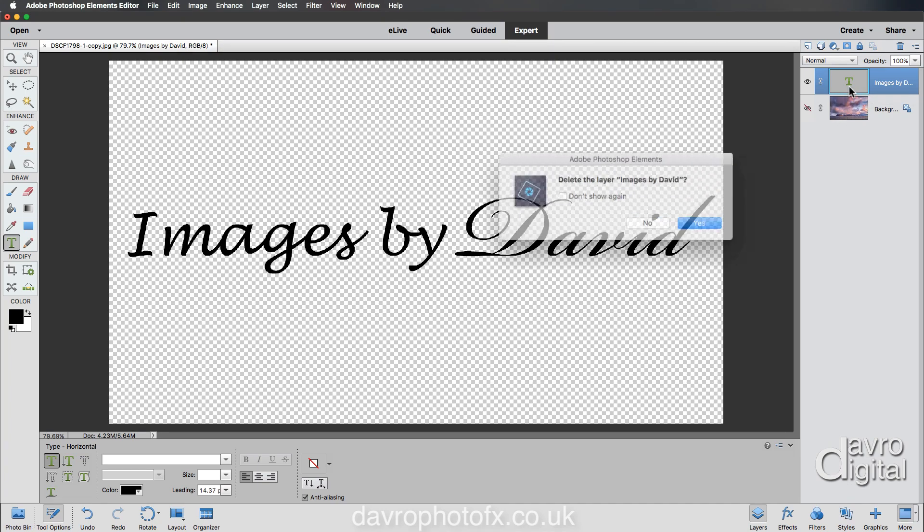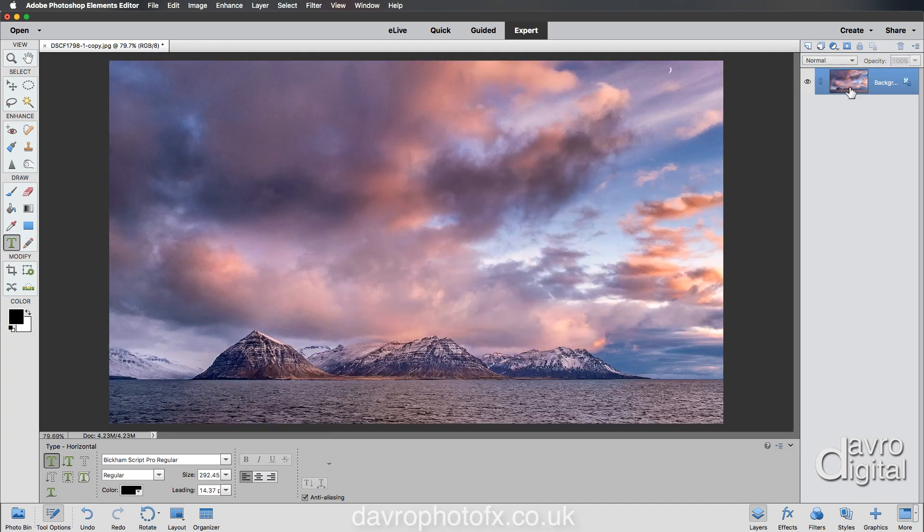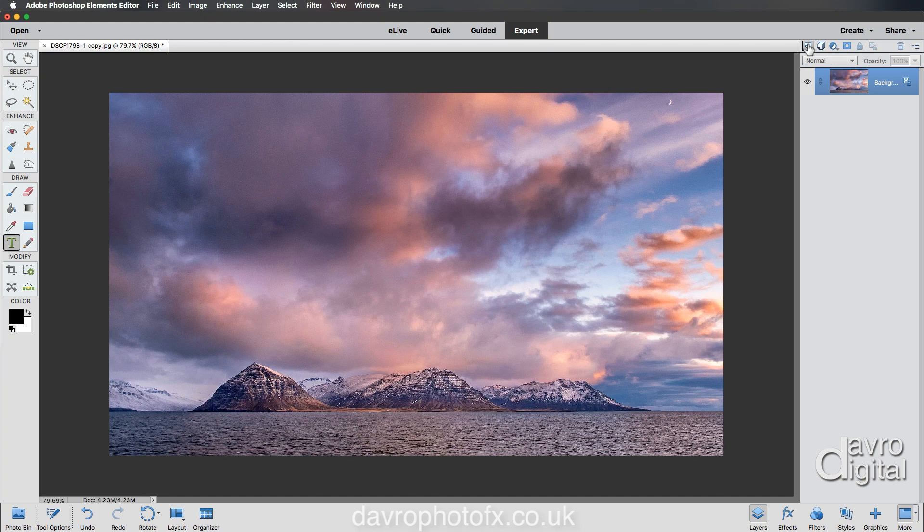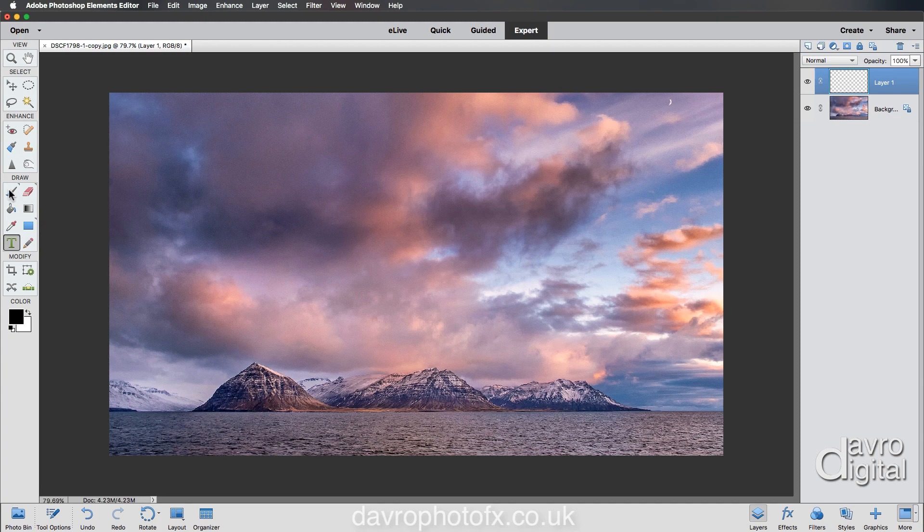Coming over to the layers panel, pressing Delete on the keyboard, just clicking Yes. There we are. Let's take a look at applying our signature brush to the image. First thing we need to do is put in a new layer. Always add it to a new empty layer.